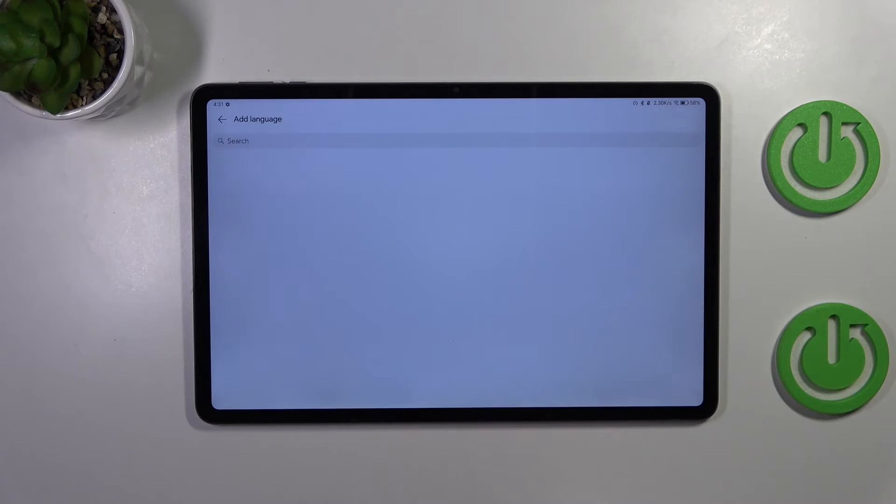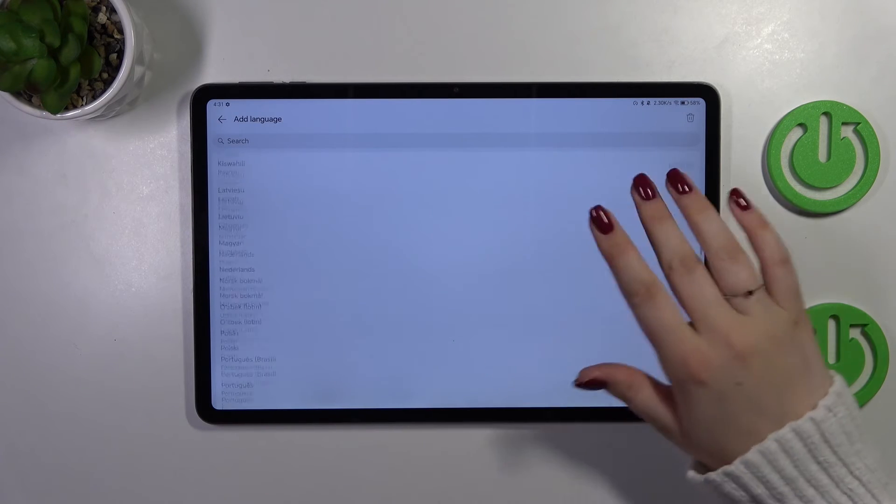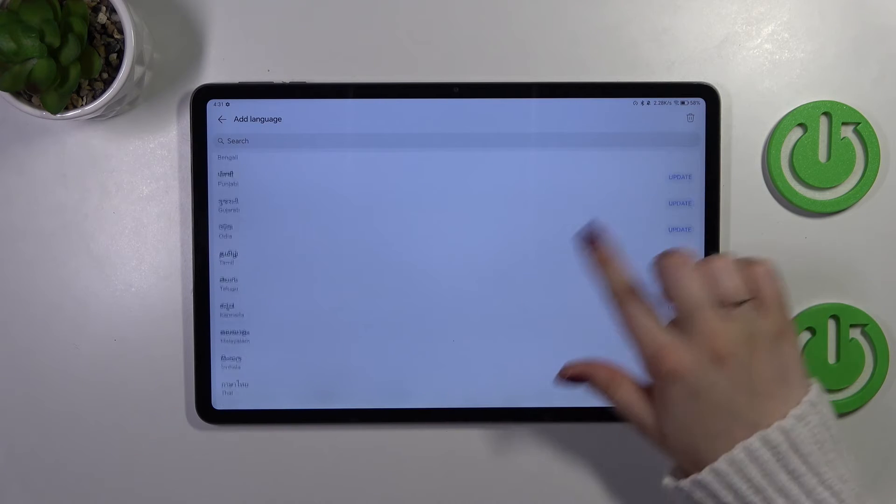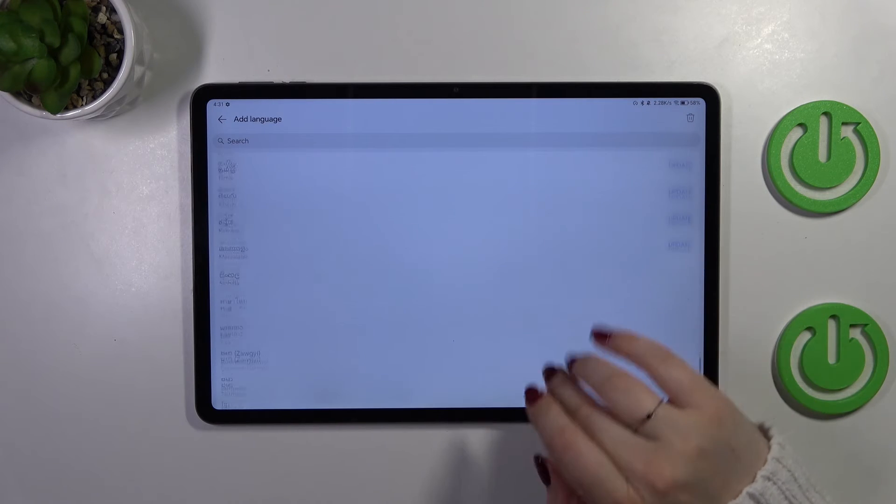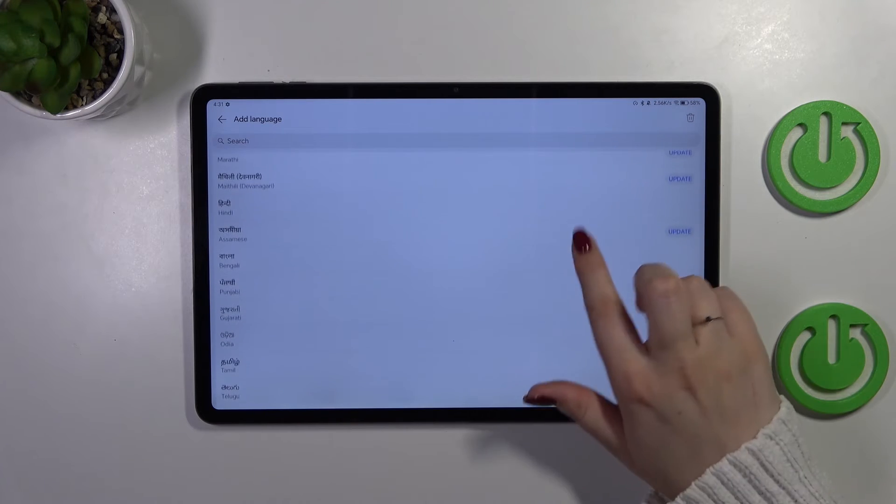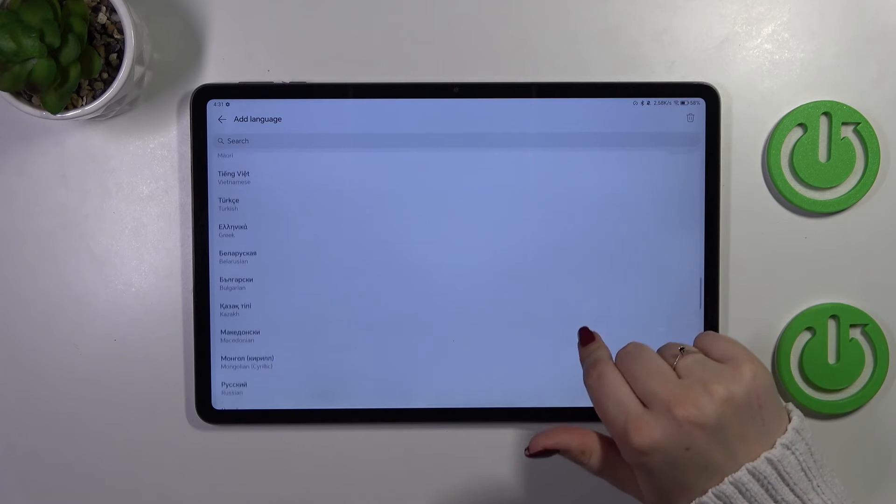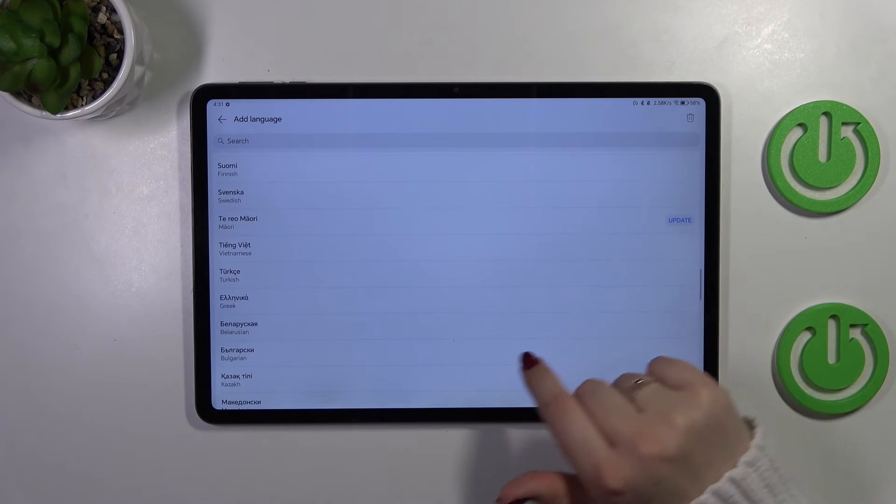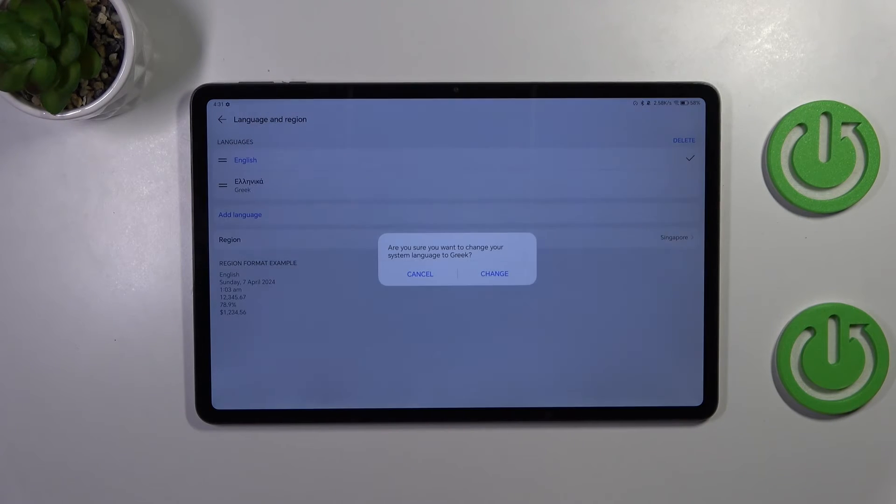So let's tap on add language and here we've been transferred to the full list of available languages from which we can choose. All you have to do is to find yours and tap on it, let me pick maybe Greek. Let's simply tap.